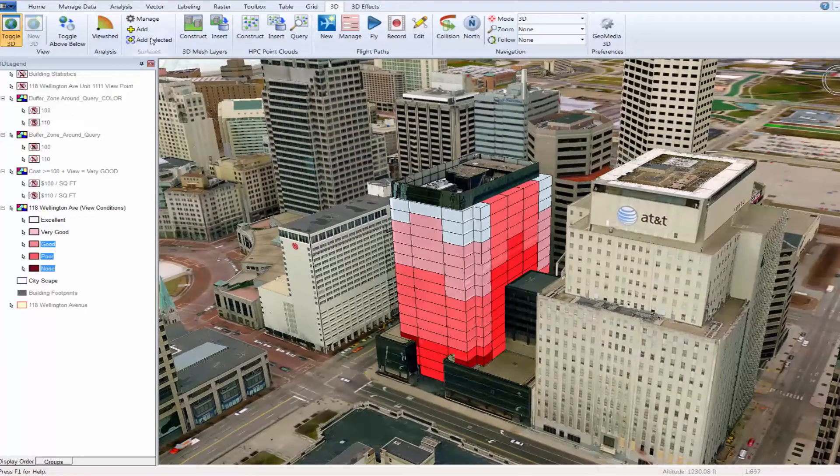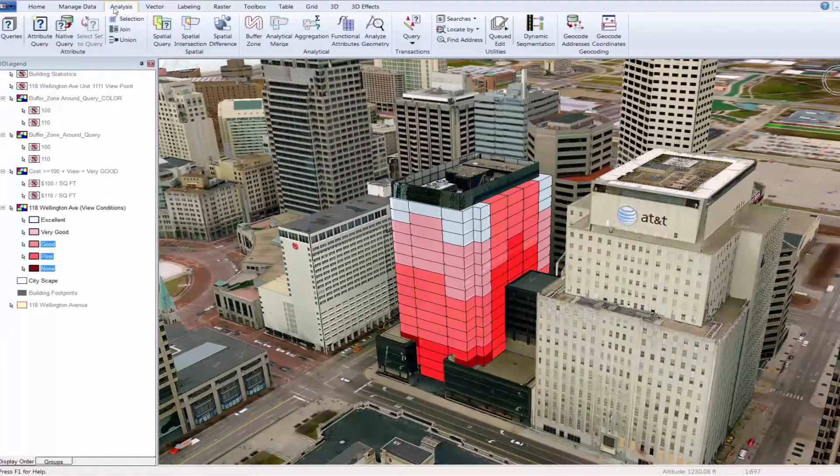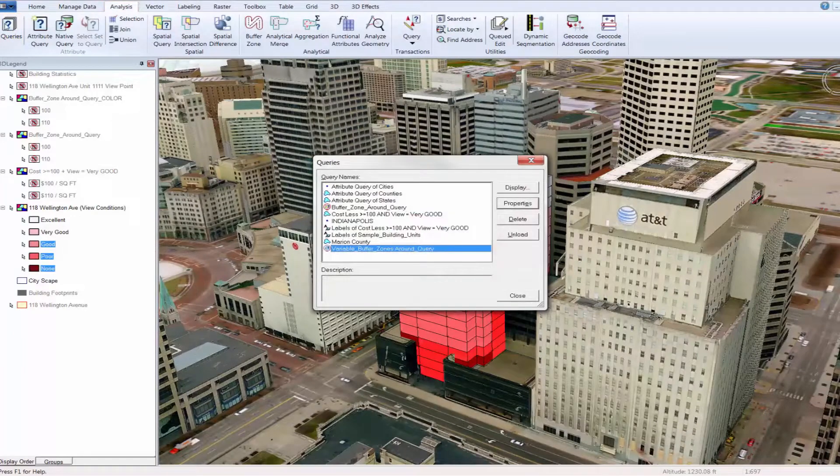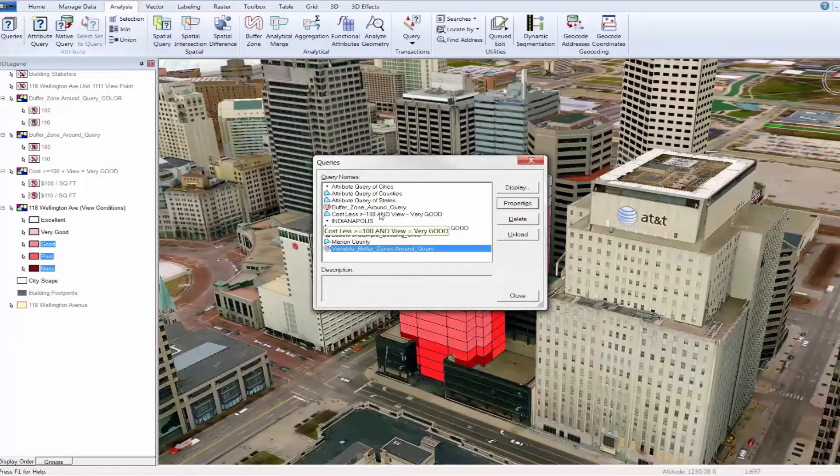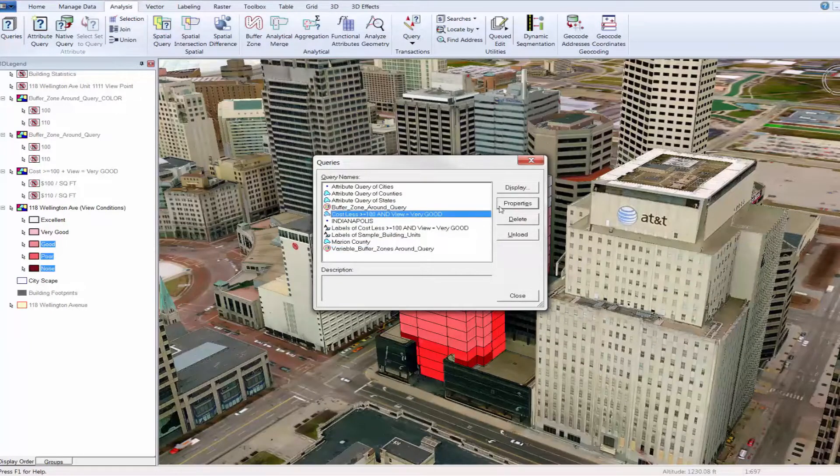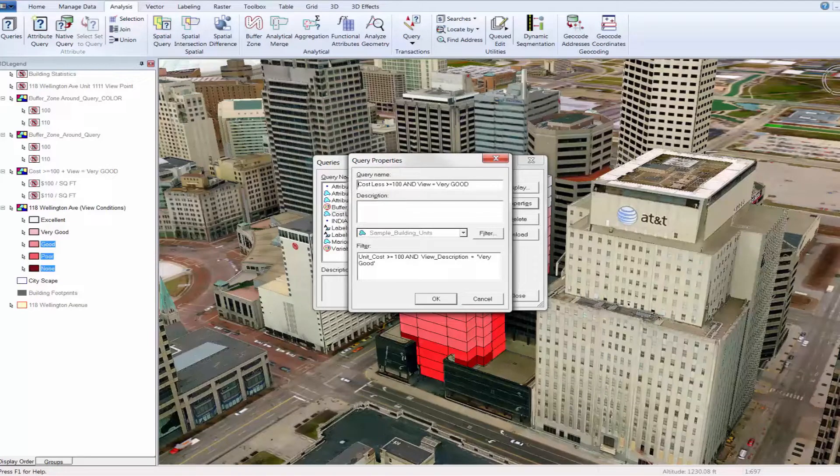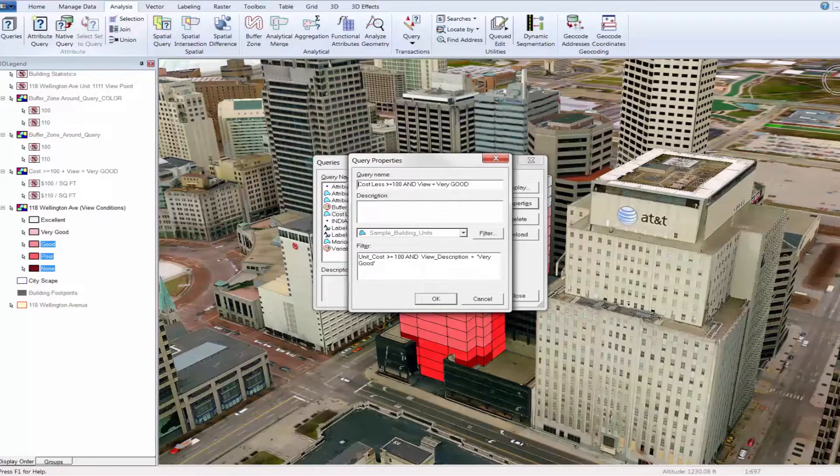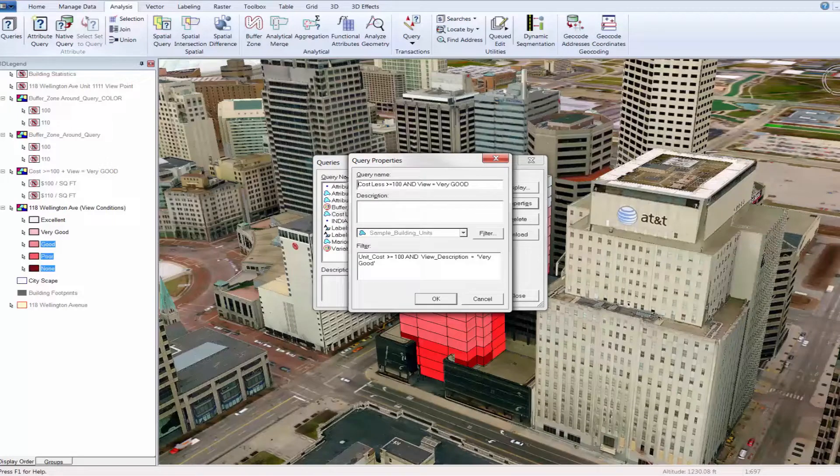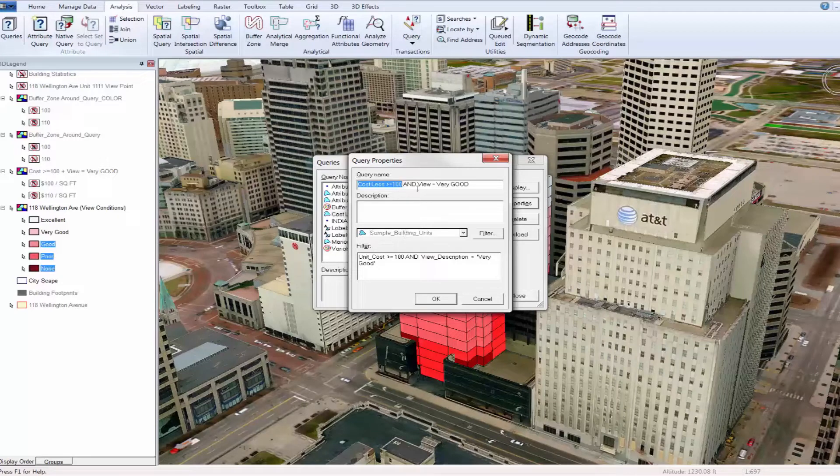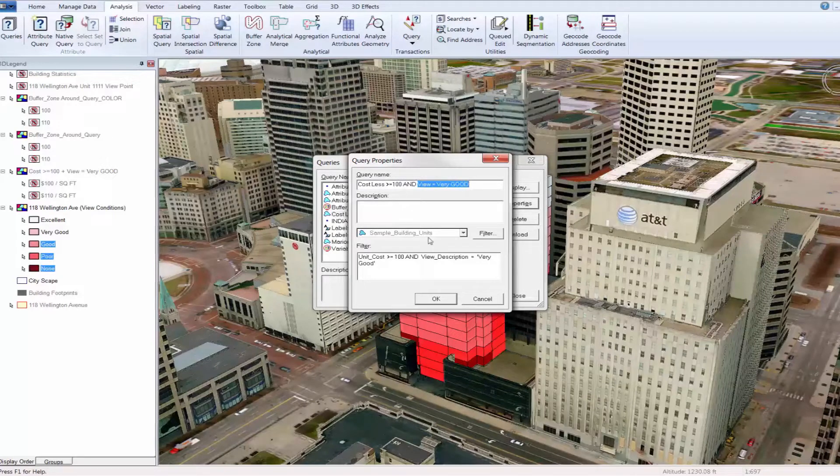Within the GeoMedia desktop, a user is also able to query their information to focus on specific pieces of data depending on what they're looking for. In this case, a query was created that identified all properties that were within a defined square foot price range. More specifically, a query where all the units that were equal to or greater than $100 per square foot and classified as very good in terms of the view description.